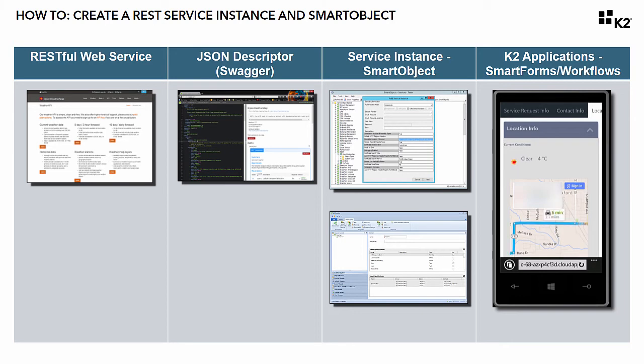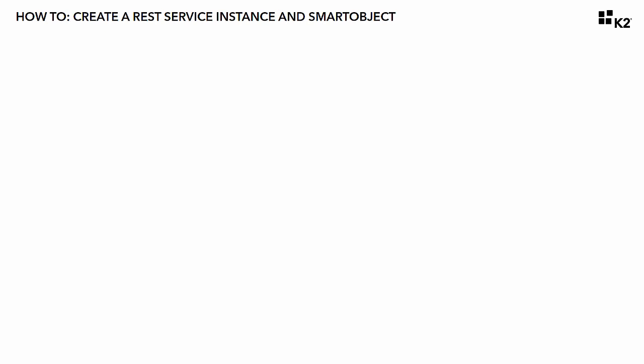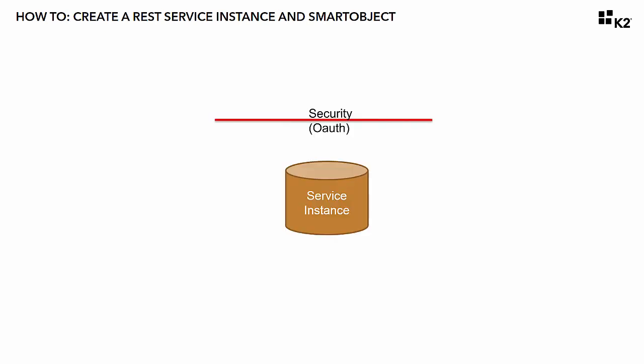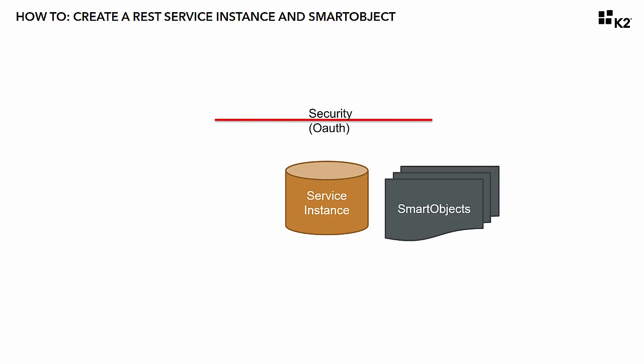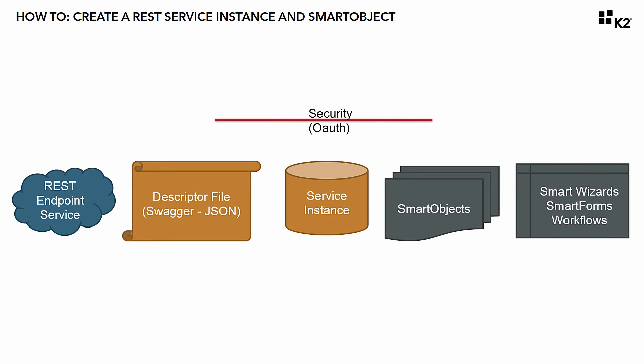For the sake of time, I'm going to assume you are familiar with the individual components for a REST integration in K2, which are typically OAuth resources for security, K2 service instances, smart objects and smart forms, REST endpoint services, and basic JSON descriptor files.